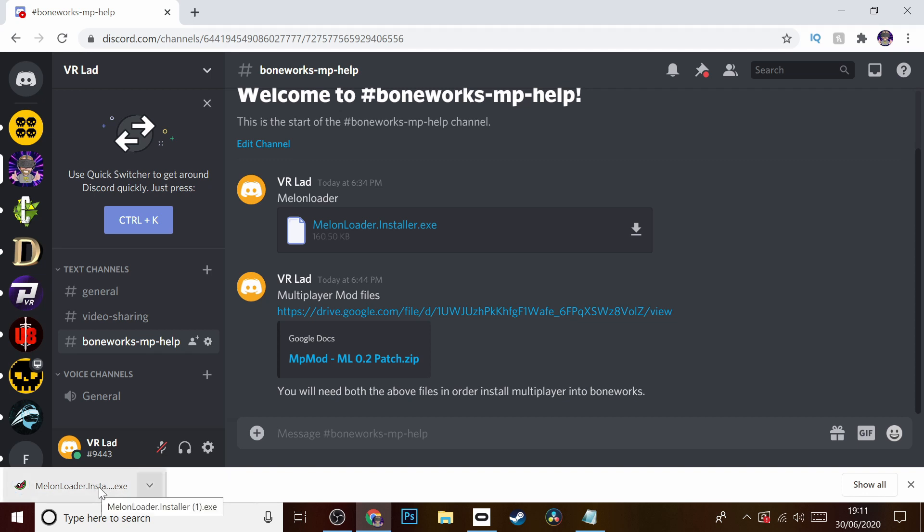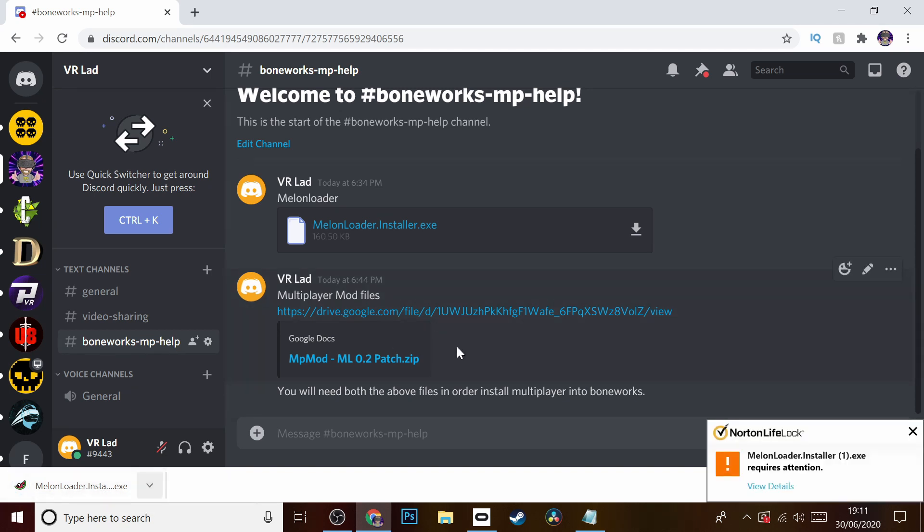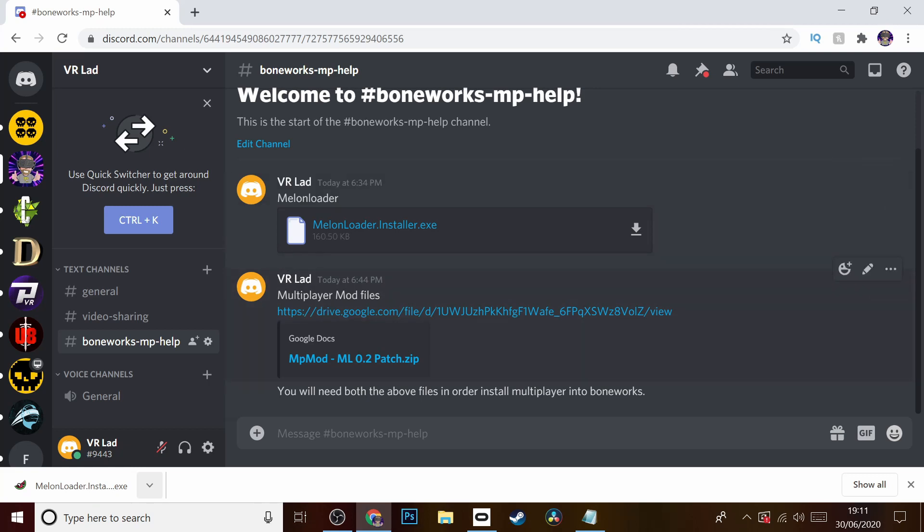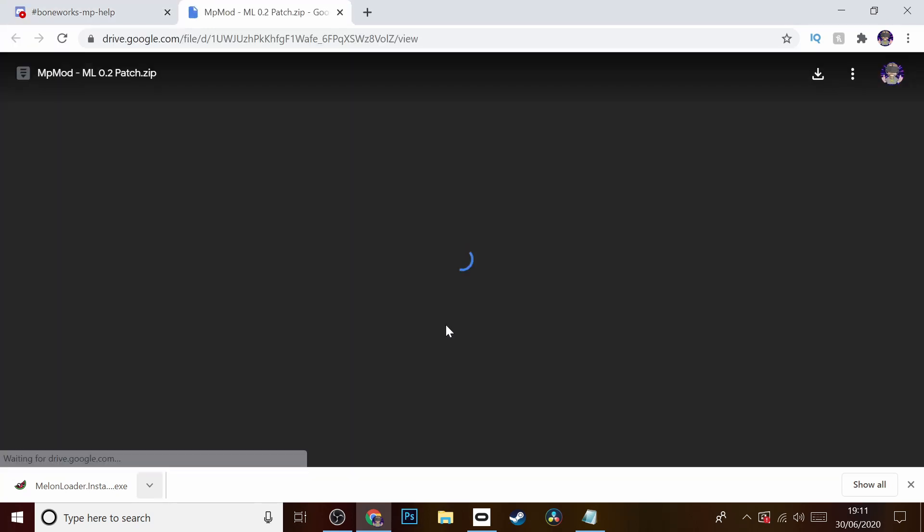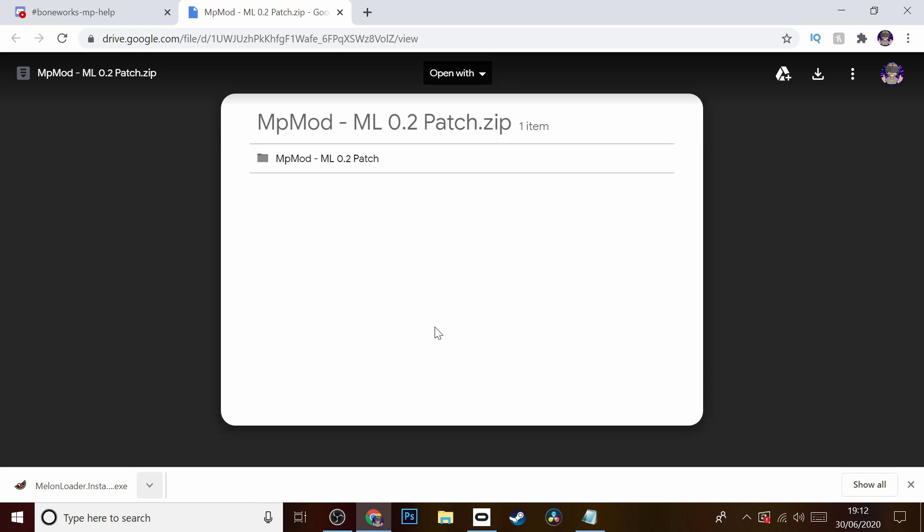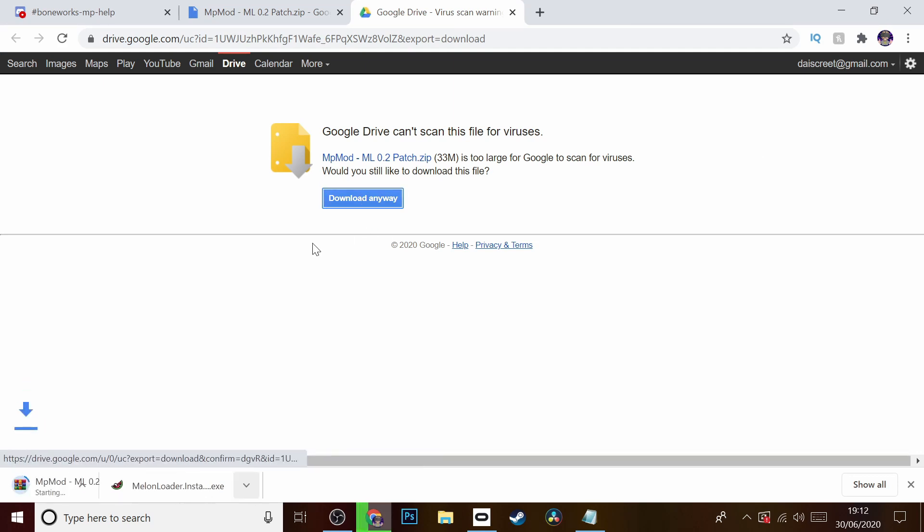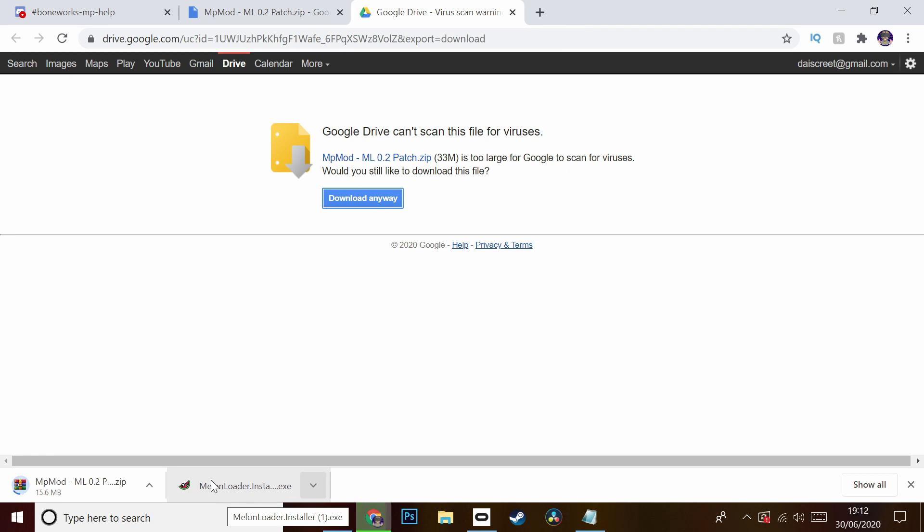When that's downloaded, I'm getting a couple of notifications from my virus checker - that's okay. Then we're going to download the multiplayer mod files through Google Drive as well. We're just going to click in the top right corner 'Download', then click 'Download Anyway', and we're just going to wait for that to finish.